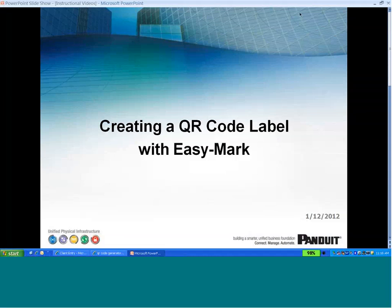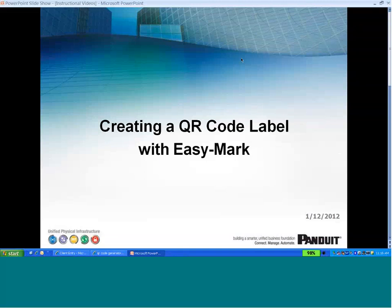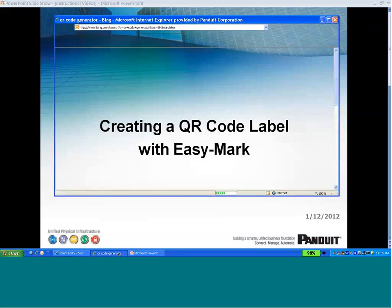The EasyMark Labeling software has a barcode wizard. However, the barcode wizard does not contain the QR code. To create a QR code in EasyMark, the first step you would take would be to go to the internet and using a search engine, type in QR code generator.